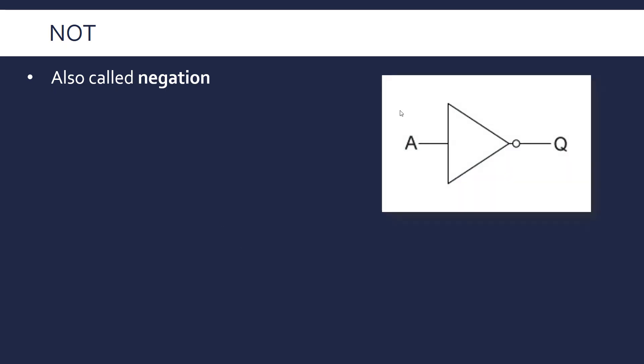In terms of it being a logic gate, essentially all these operators are implemented in hardware with logic gates and this is just a circuit, a way of representing a circuit that performs this NOT operation. Because as I said, everything is done in binary, there needs to be a way of implementing these logical expressions and they're done through logic gates.